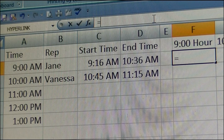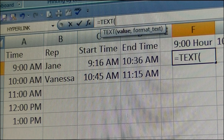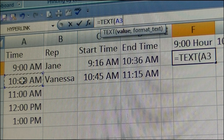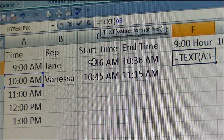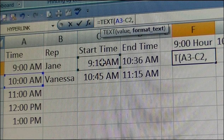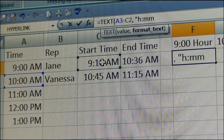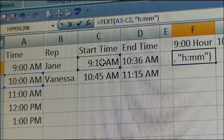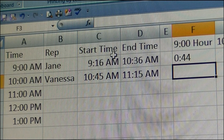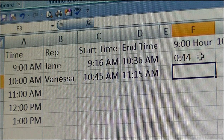The formula is equals TEXT, referencing cell A3, minus this time. That's the only way I'm going to be able to return 44 — it's 10 minus 9:16. I also want to tell it to return in the hours and minutes format. Close the quotes, close the argument, and enter. So it shows that from 9:16 to 10:00 she was on the phone 44 minutes in the 9 o'clock hour.